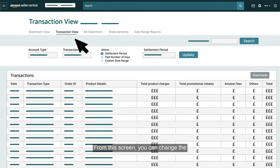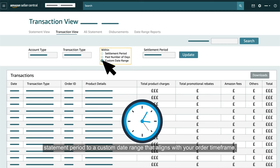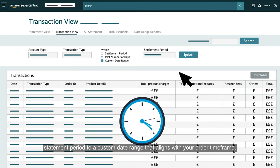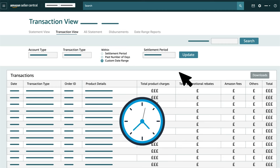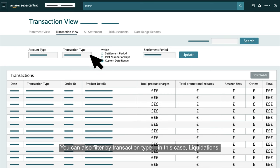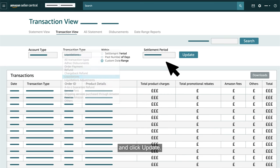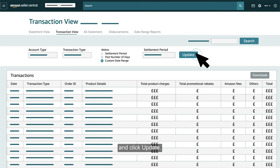From this screen, you can change the statement period to a custom date range that aligns with your order timeframe. You can also filter by transaction type — in this case, Liquidations — and click Update.